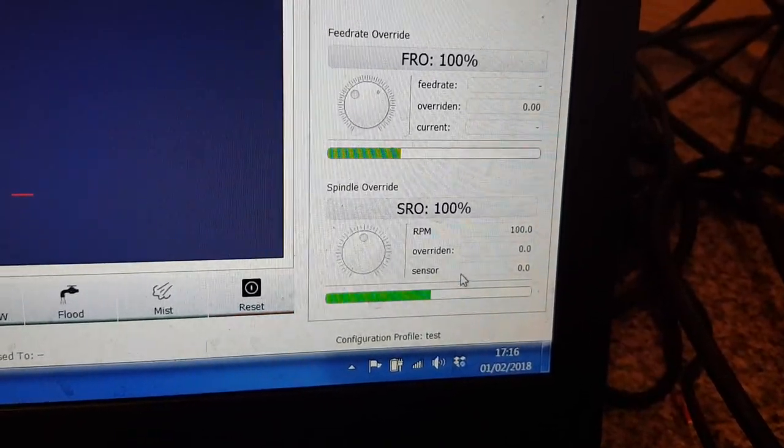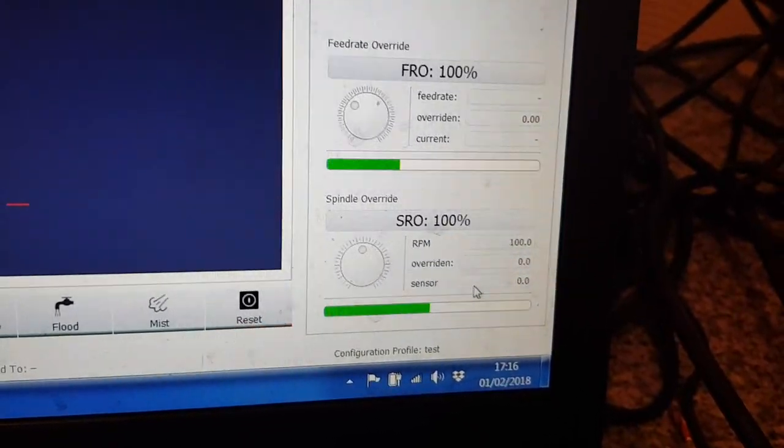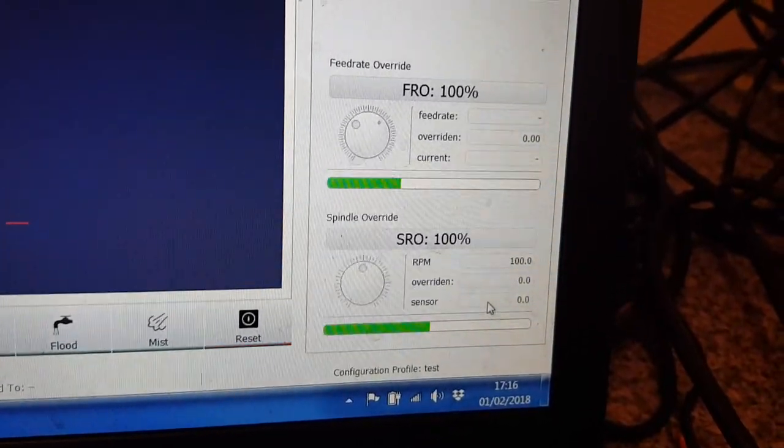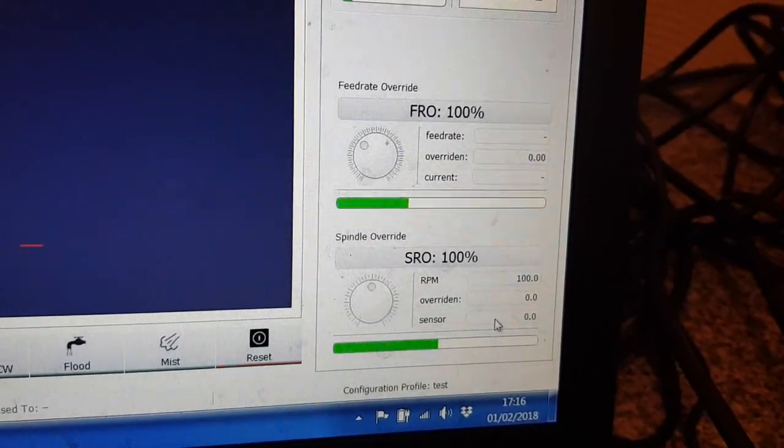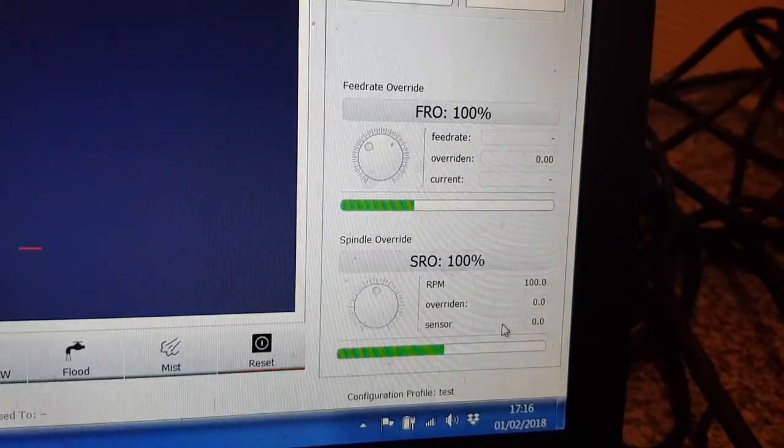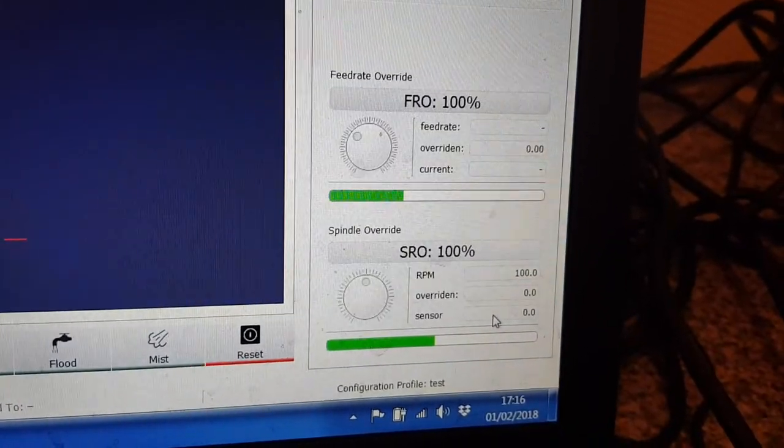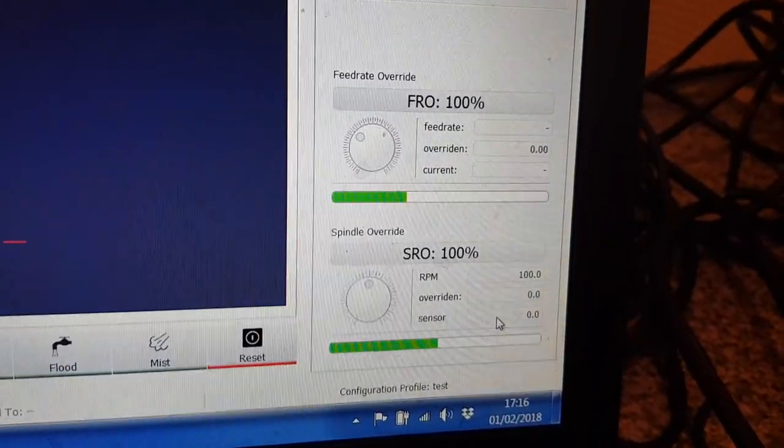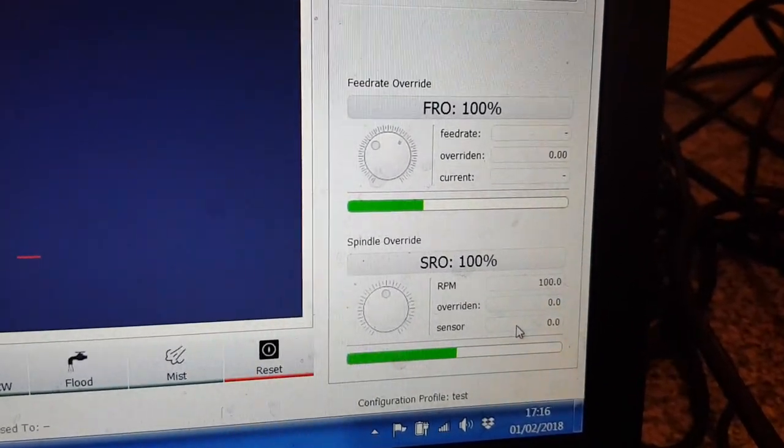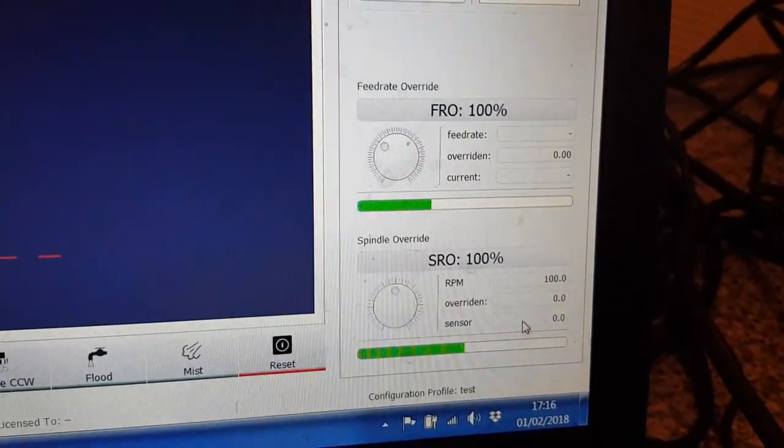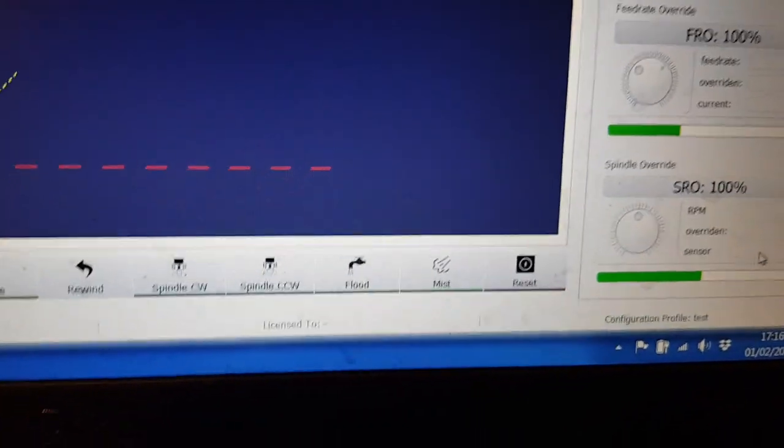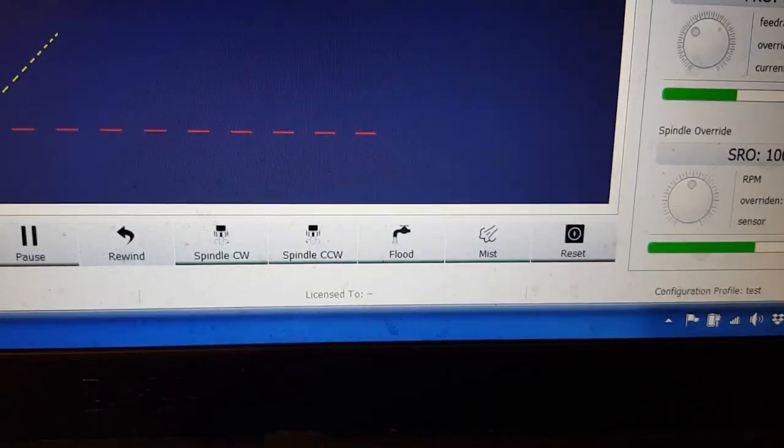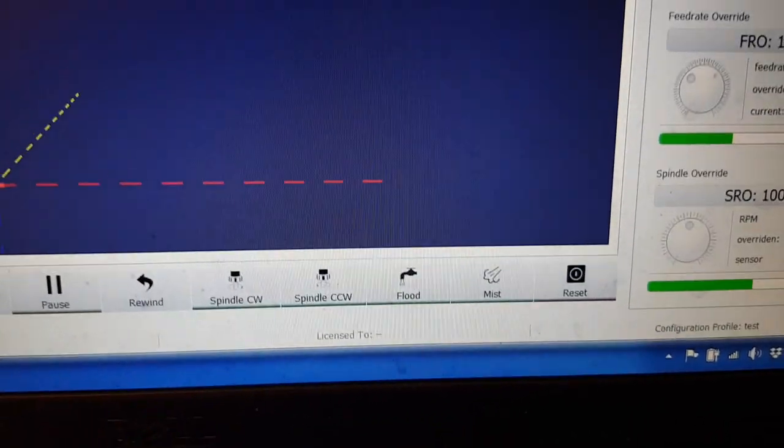And then you've got your overrides, feed rate override and current speed, and you've got your spindle. This bit there that says sensor, I'm not sure what that is. It might be the angle if you've got an encoder on your spindle like you've got an ATC, it might show you the angle of the spindle. I'm not sure about that.